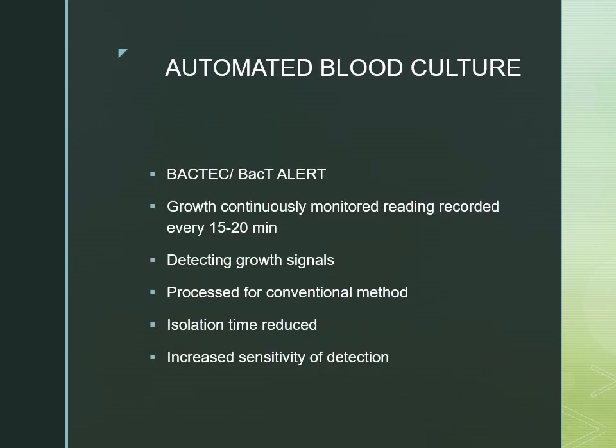In the automated blood culture technique, we use BacTec or BacT/Alert systems. Growth is continuously monitored by the machine and recorded every 15 to 20 minutes. If growth is detected, a signal is generated and the machine gives a beep. Once the beep is received, the sample is processed similarly to the conventional technique. The main advantages of the automated technique are reduced isolation time — faster detection — and improved sensitivity compared to the manual method, which is why automated systems are preferred.